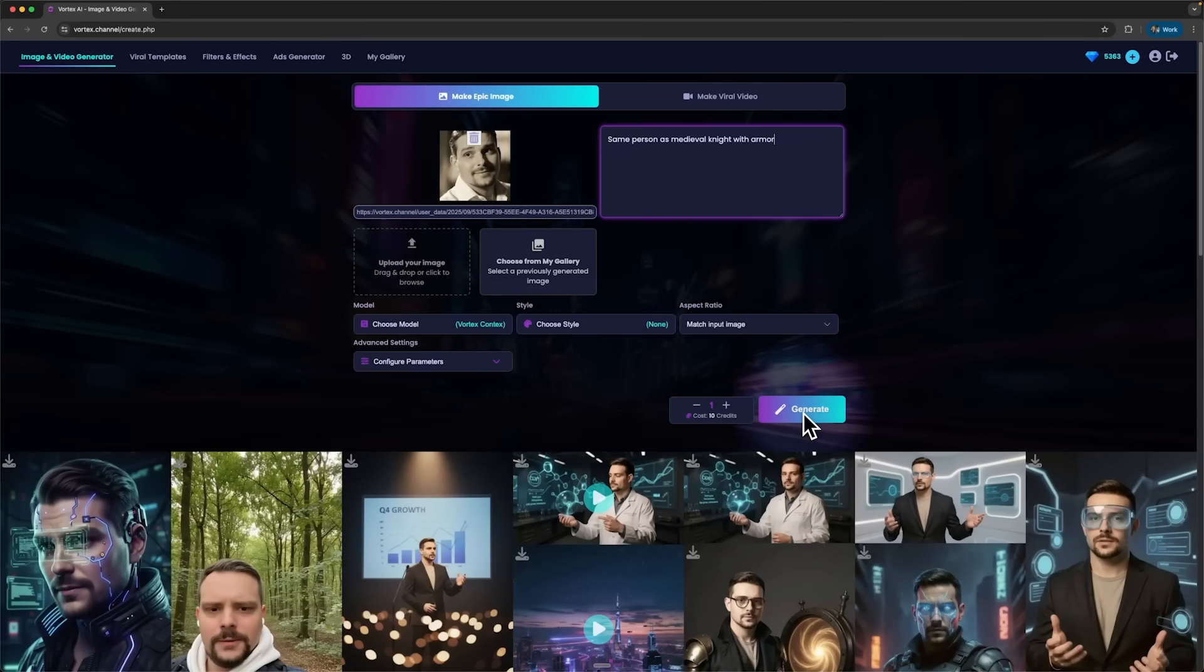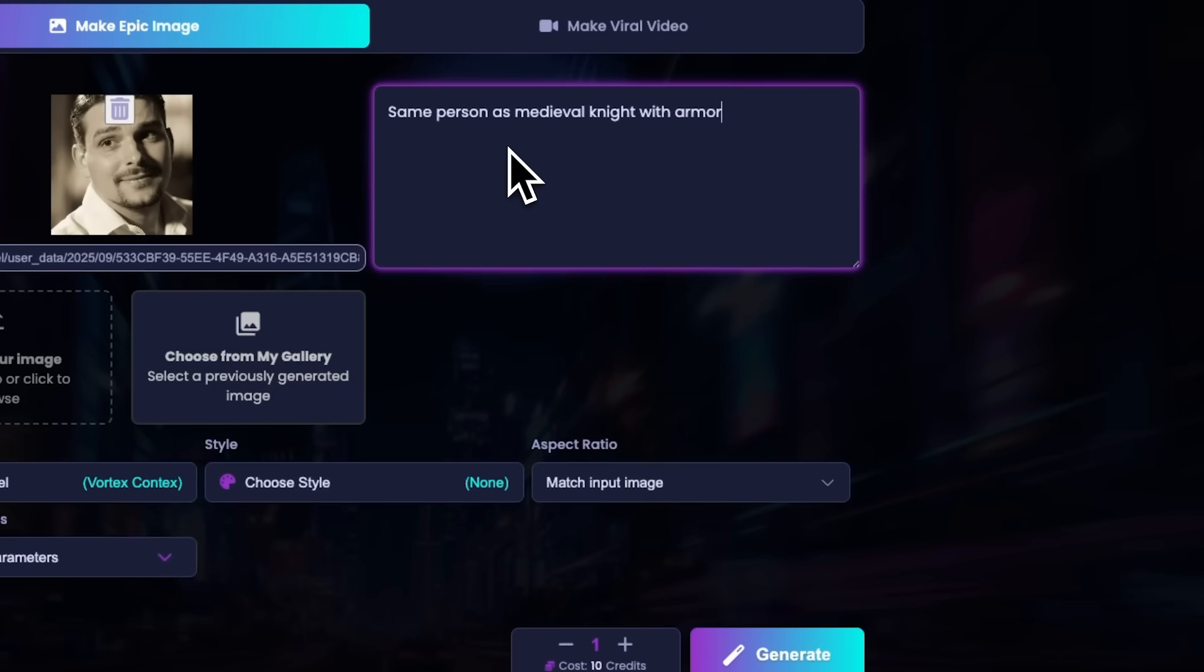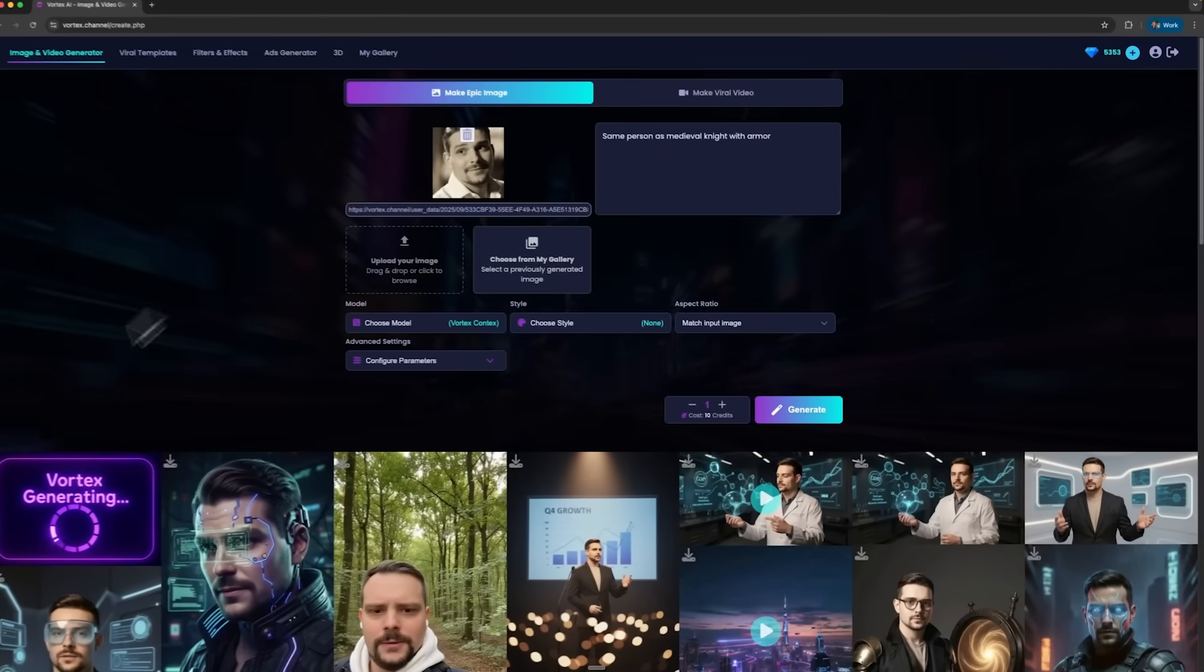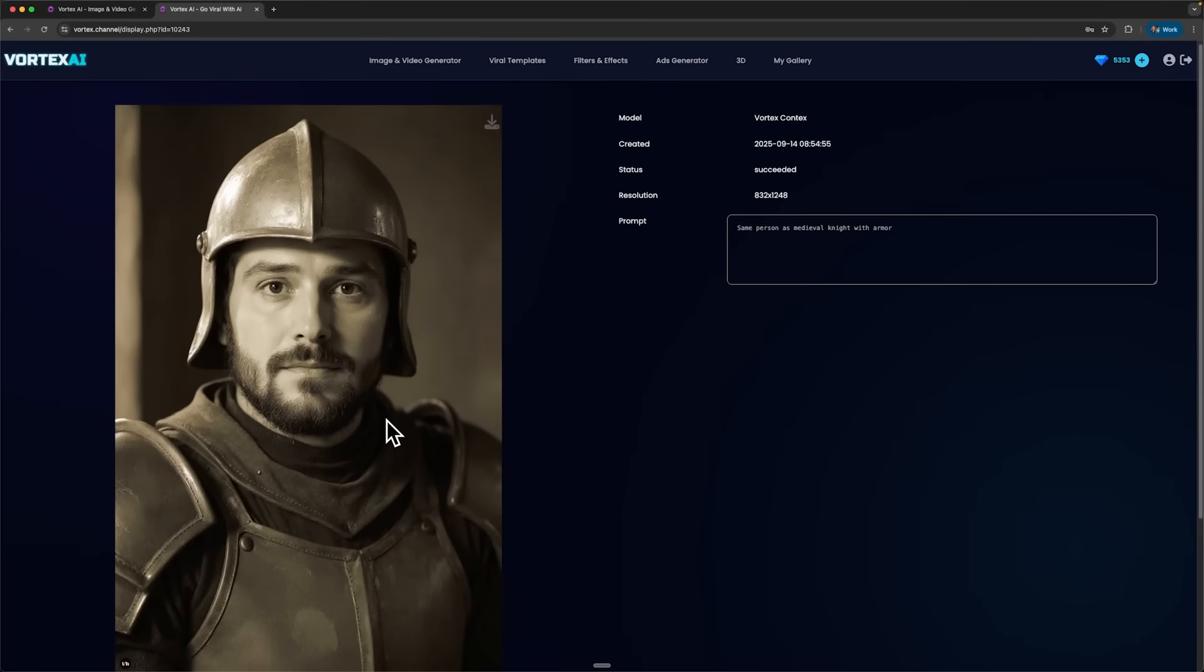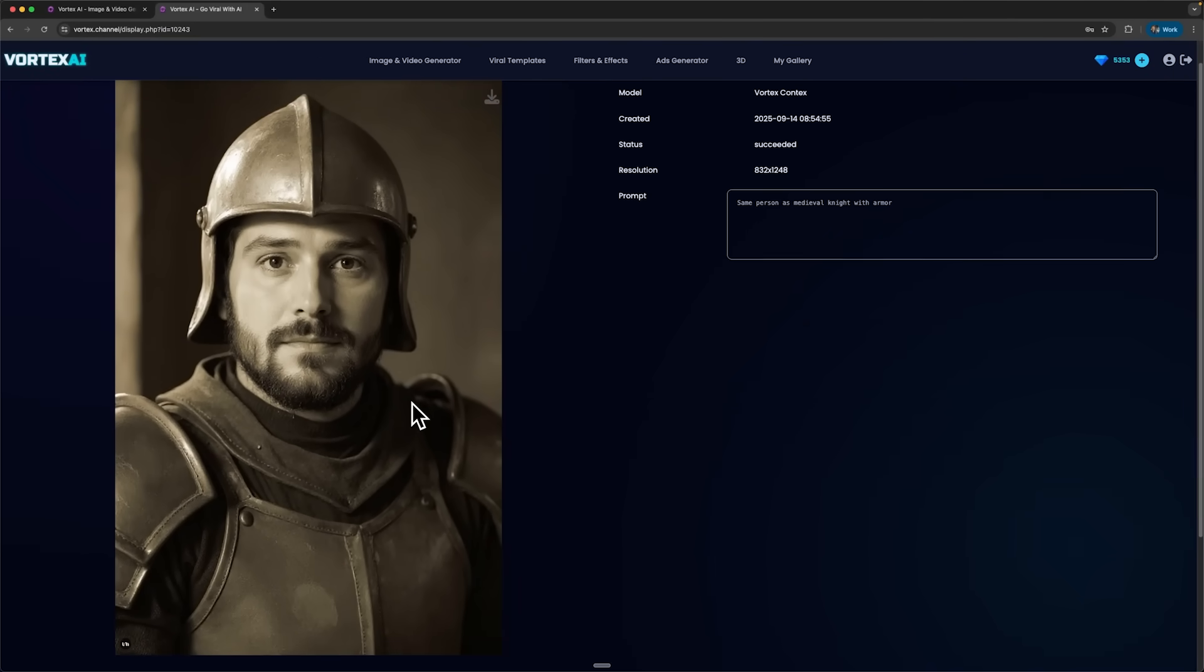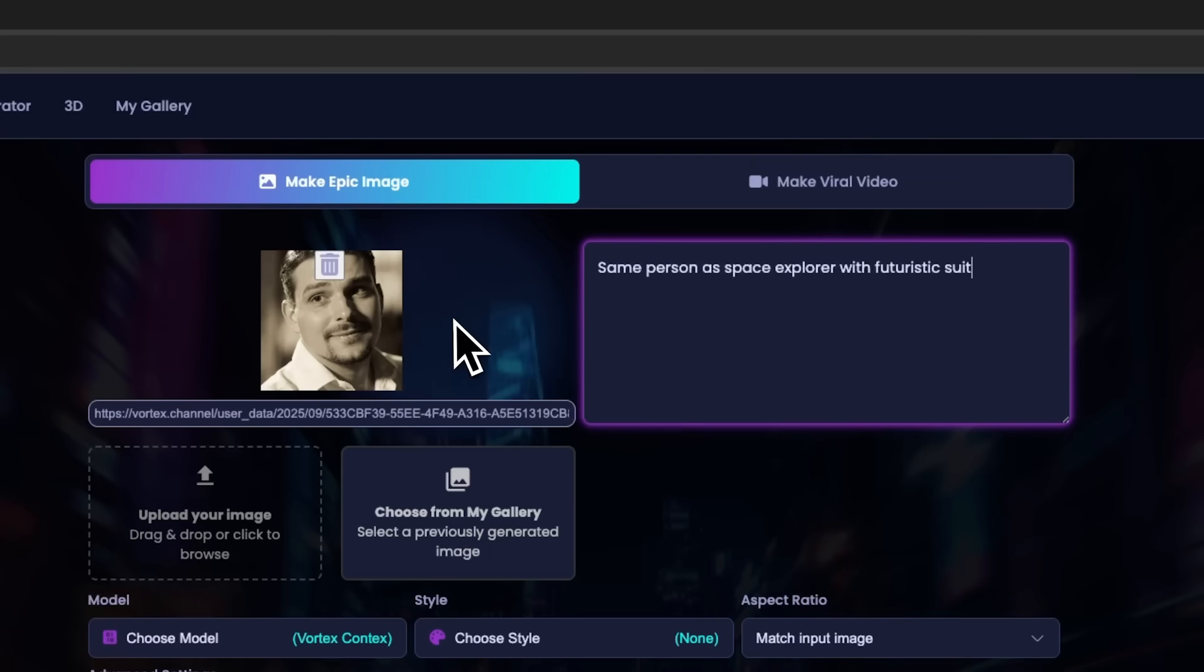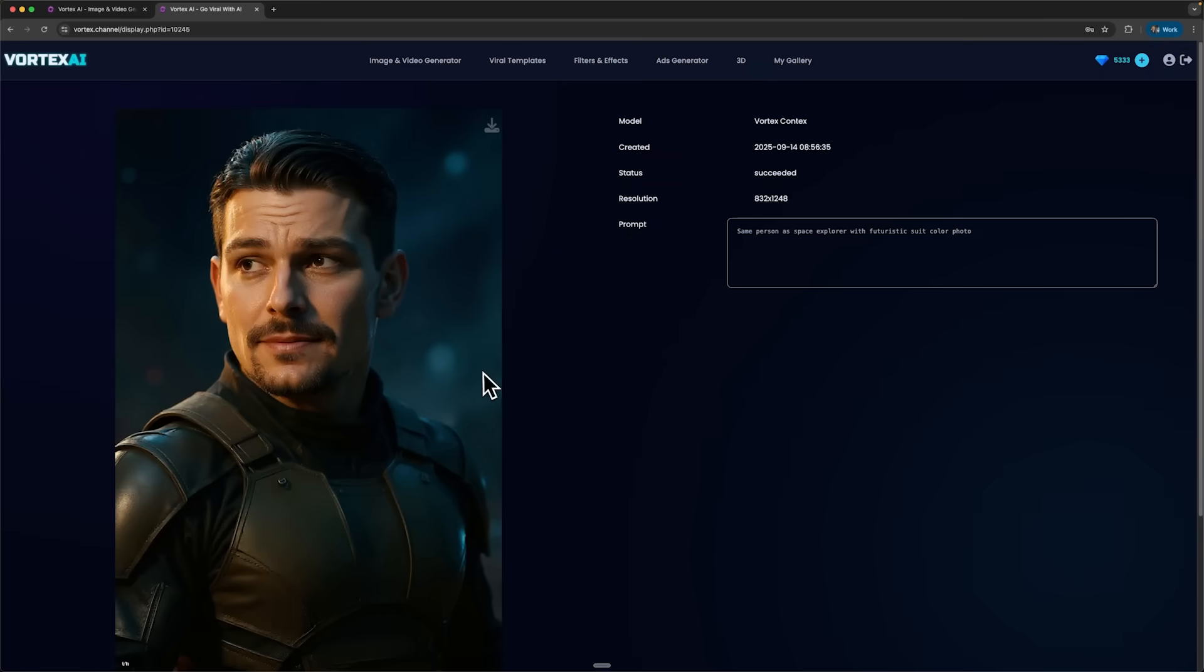Next, I used the same photo to generate myself as a medieval knight in armor. The result came out in a detailed, old-style look. Then I tried Space Explorer with a futuristic suit. The generation produced a really detailed, superhero-like version of me.